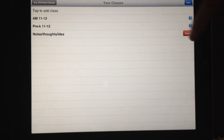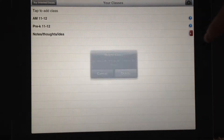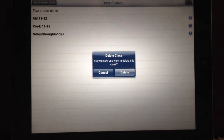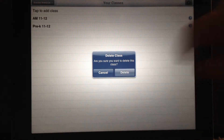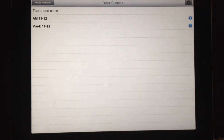Let's try again. And you'll see a message: are you sure you want to delete this class? Say delete. And it's history.